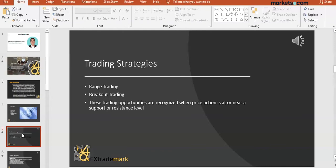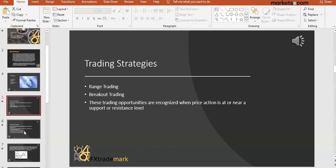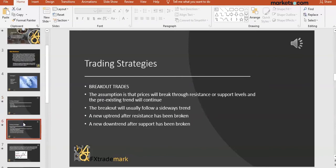Breakout and range opportunities are recognized when the price is close to or near a resistance or support level. When we look at our candlestick chart, the first thing we do is put in our resistance and support levels. These levels are so relevant and important primarily because it's around support and resistance that we are looking for our entry points.